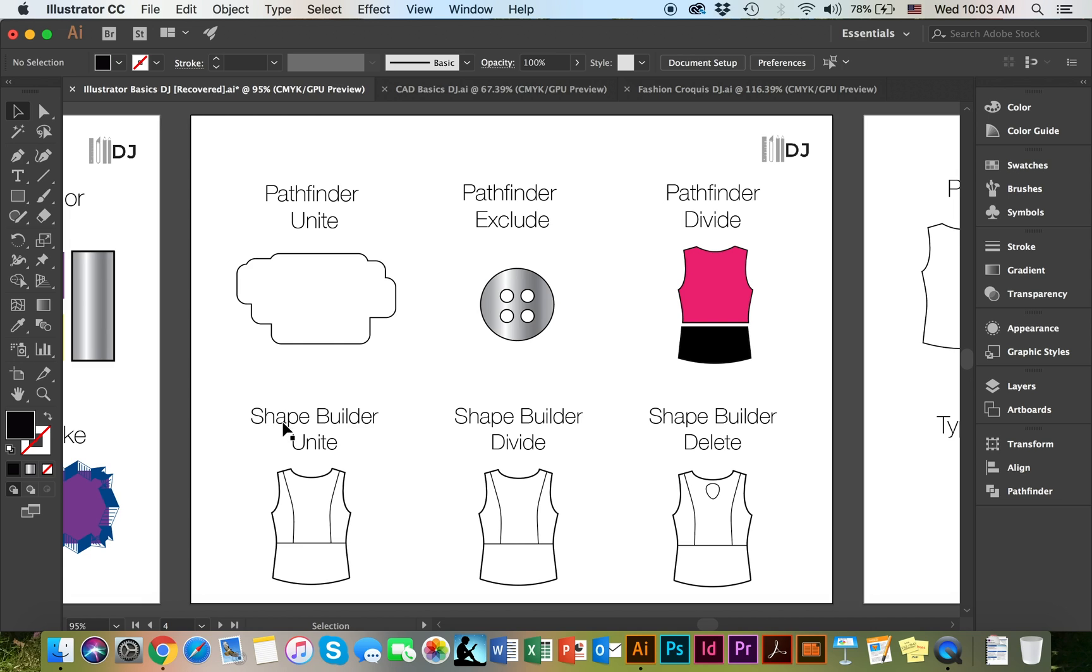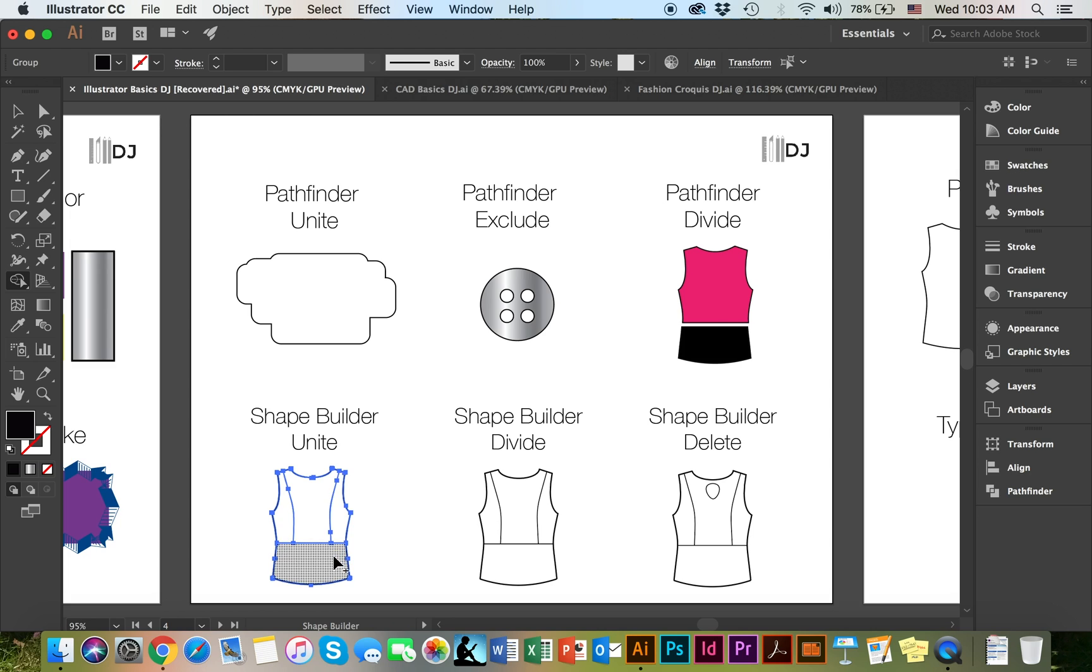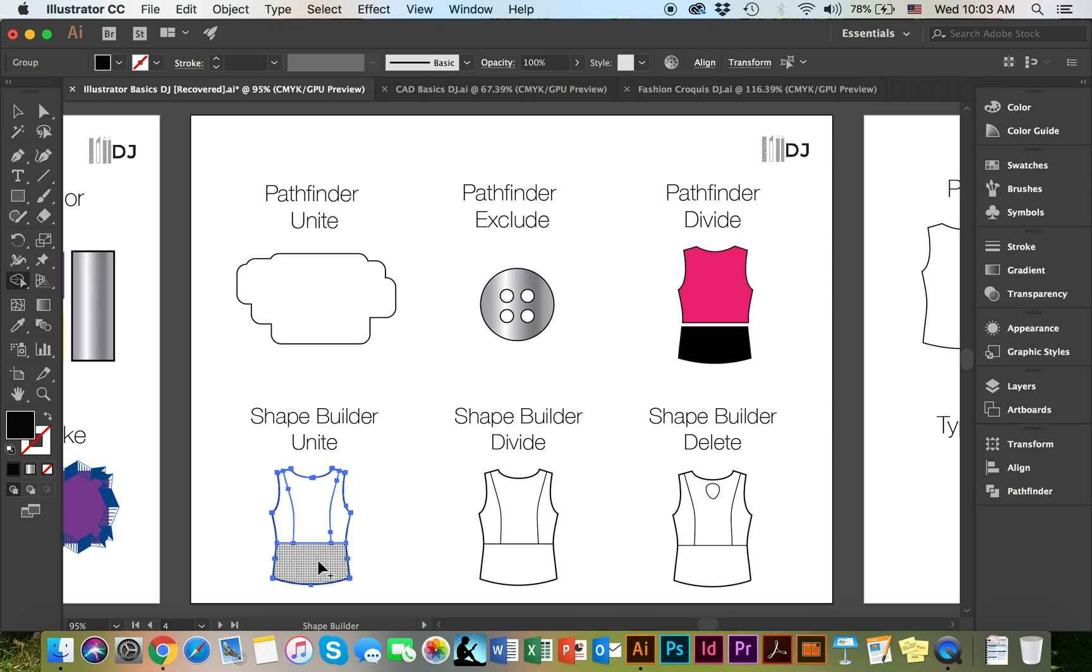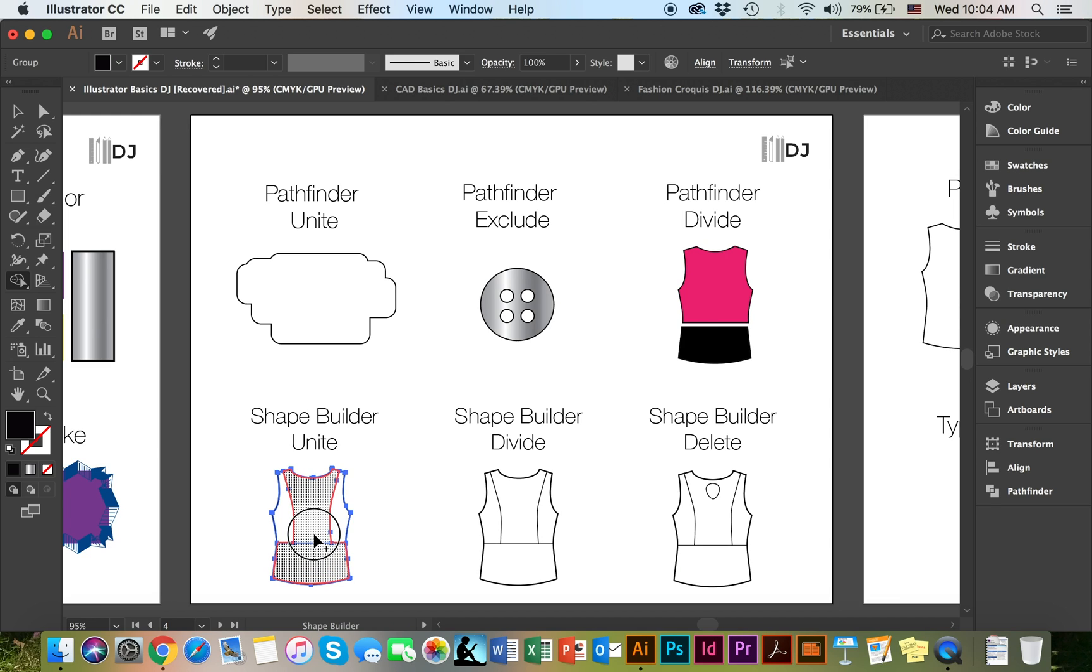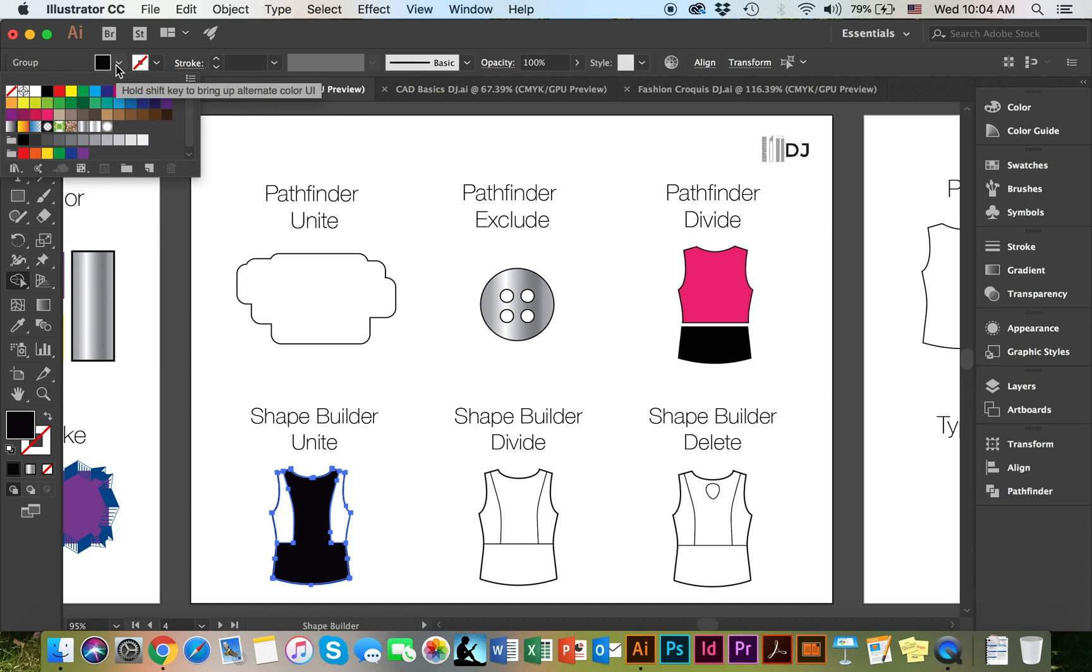To show you how Shape Builder works, I'm going to take the black arrow and select the objects I'm interested in working with. I'm going to make my way to the Shape Builder tool and click on it. When I hover over my object, which in this case is a shirt design, I can choose to combine certain parts or all the parts. If I click and drag, it will outline it in red, which means that those two areas are active and will be united together. If I click and drag and then release, those two areas are going to be united and automatically filled in with whichever color is selected.